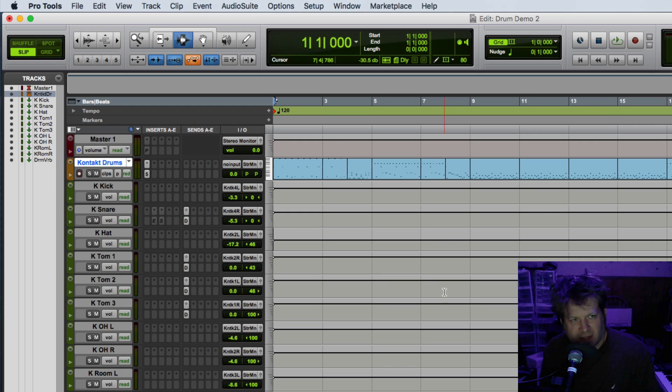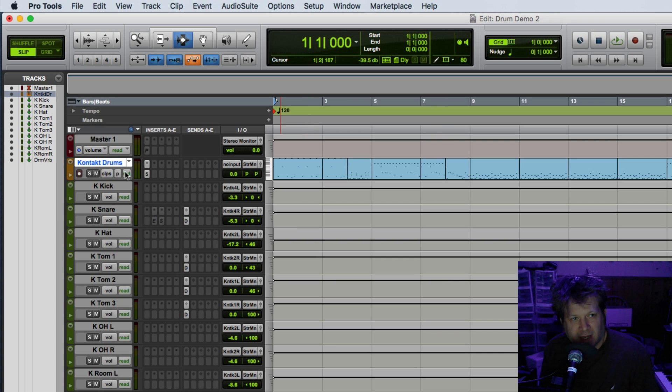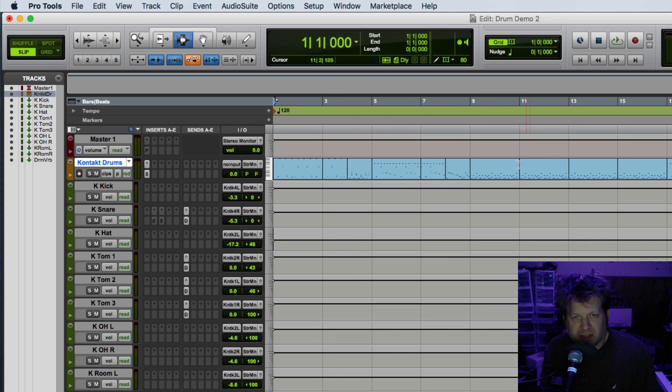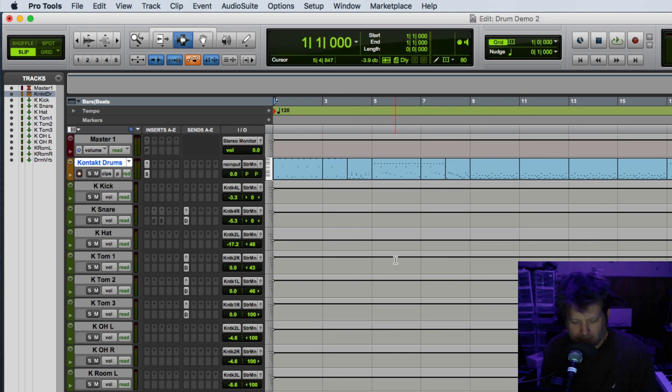In this session you can see that I have a Contact drums track set up, so I have a Contact instance of the drum sampler and I have many tracks going to it, and I have all those tracks going to different outputs on the drums here.